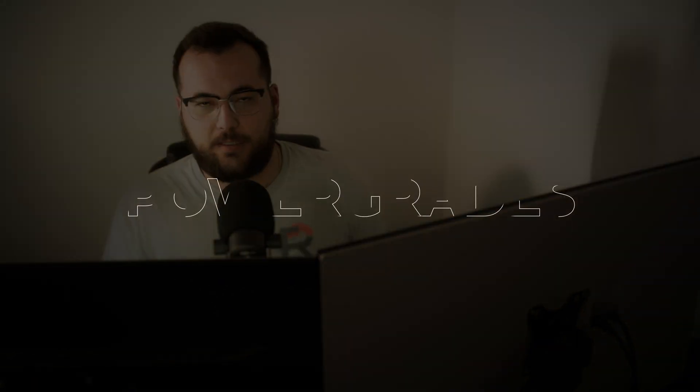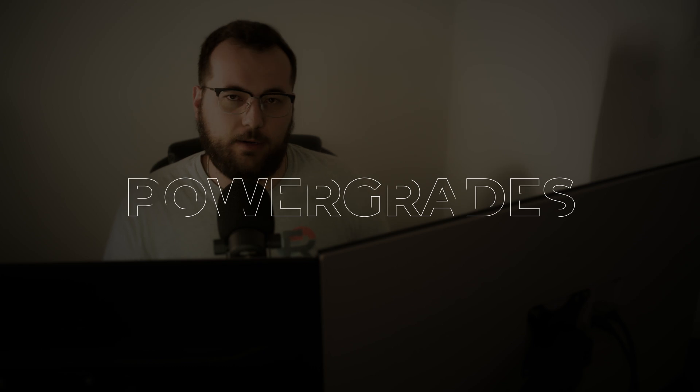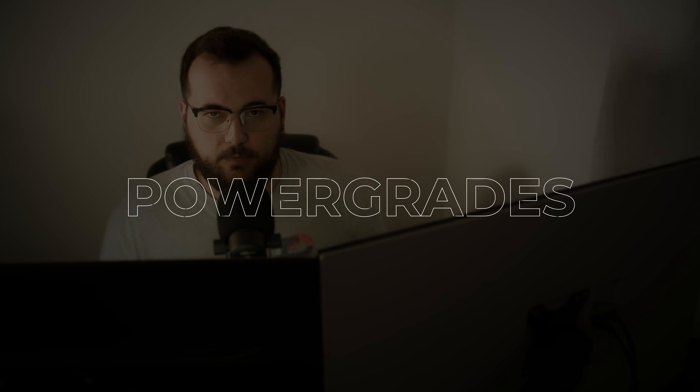Have you ever noticed how some editors just churn out color grades faster than you could sip your coffee? Well, here's their secret. It's power grades in DaVinci Resolve.